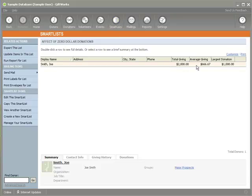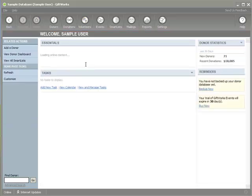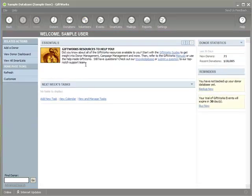And so, as you consider using zero dollar donations, we trust that it will help you track and understand your donor giving and your contributions better. And we also just want to make sure that you understand the effect that having zero dollar donations entered into gift works can have on your information, and so we trust that throughout all of your usage of gift works that even zero dollar donations can help you better track your information and in some small way, once again, that gift works can help you accomplish your mission. So thanks for watching this video, and we wish you the best.